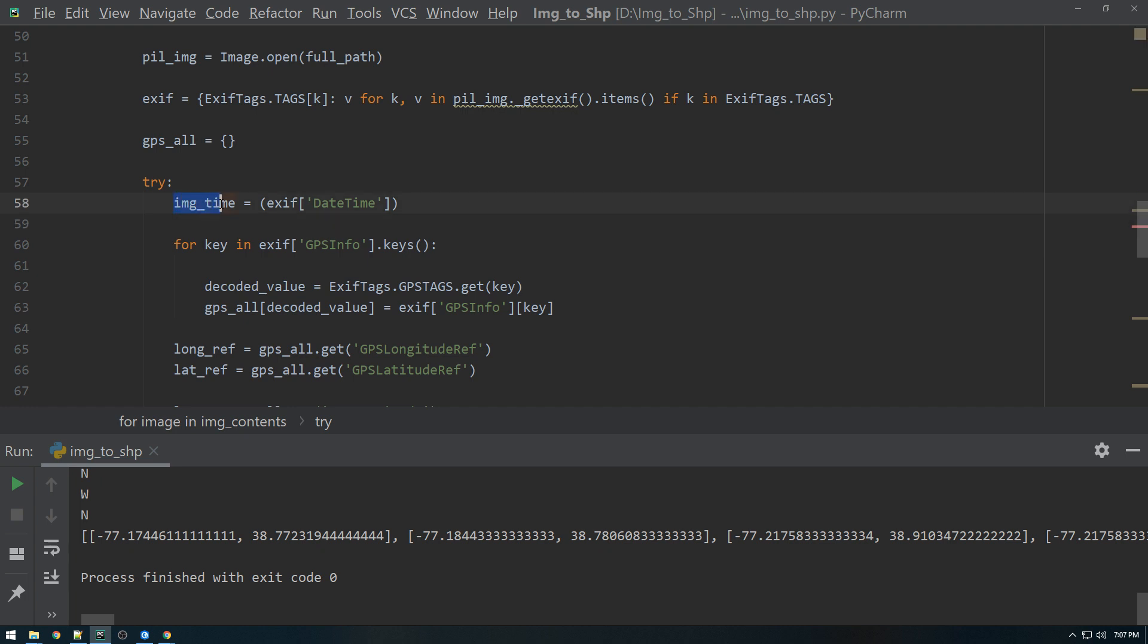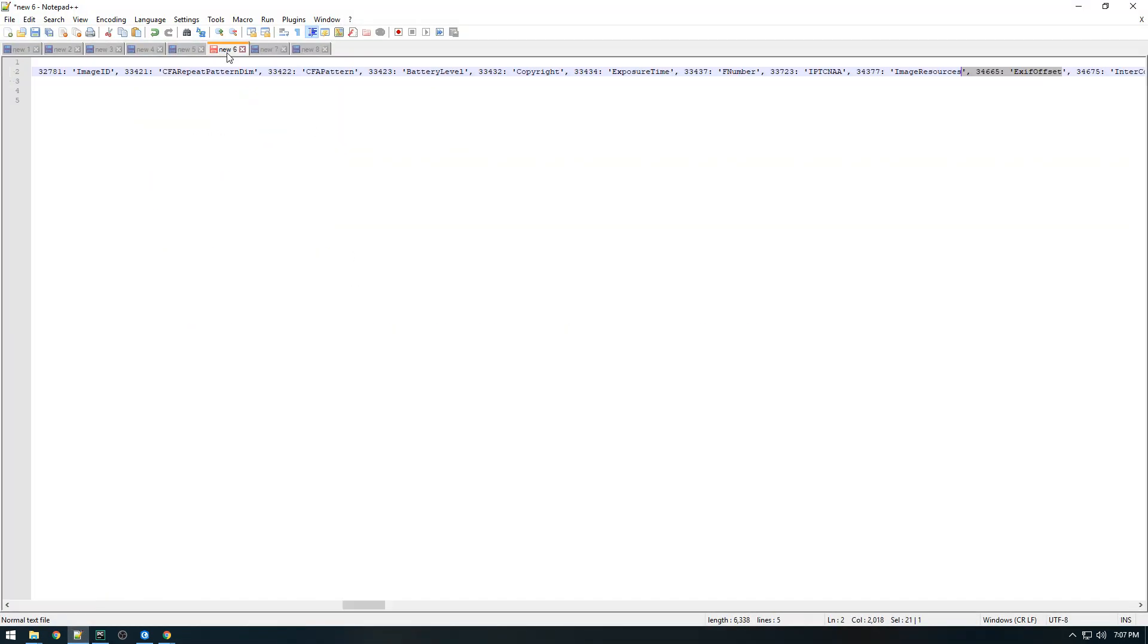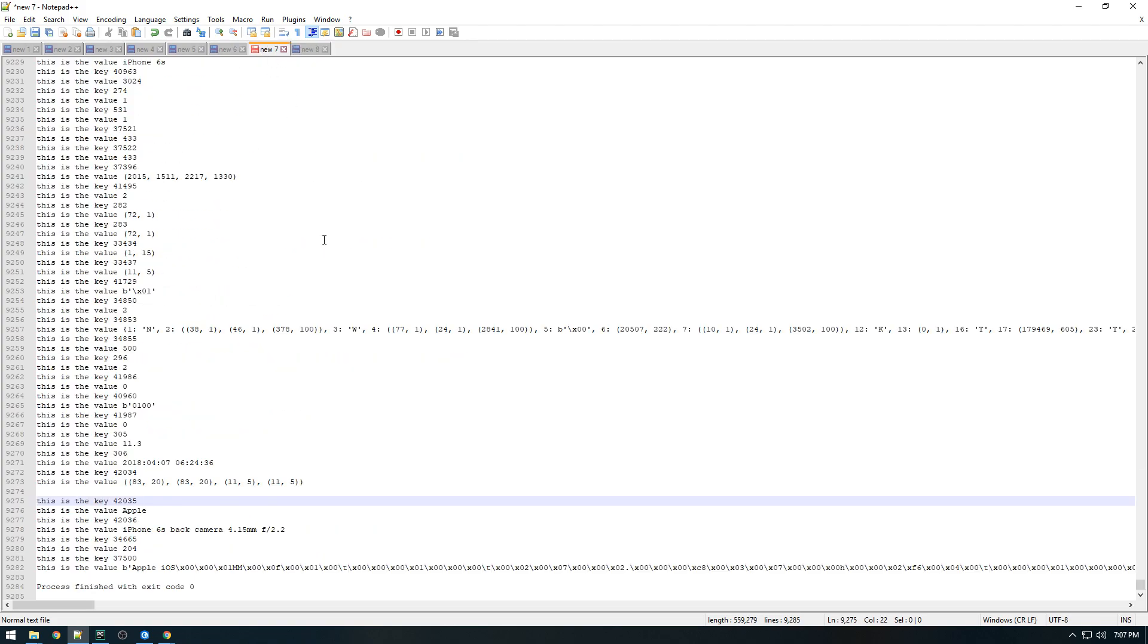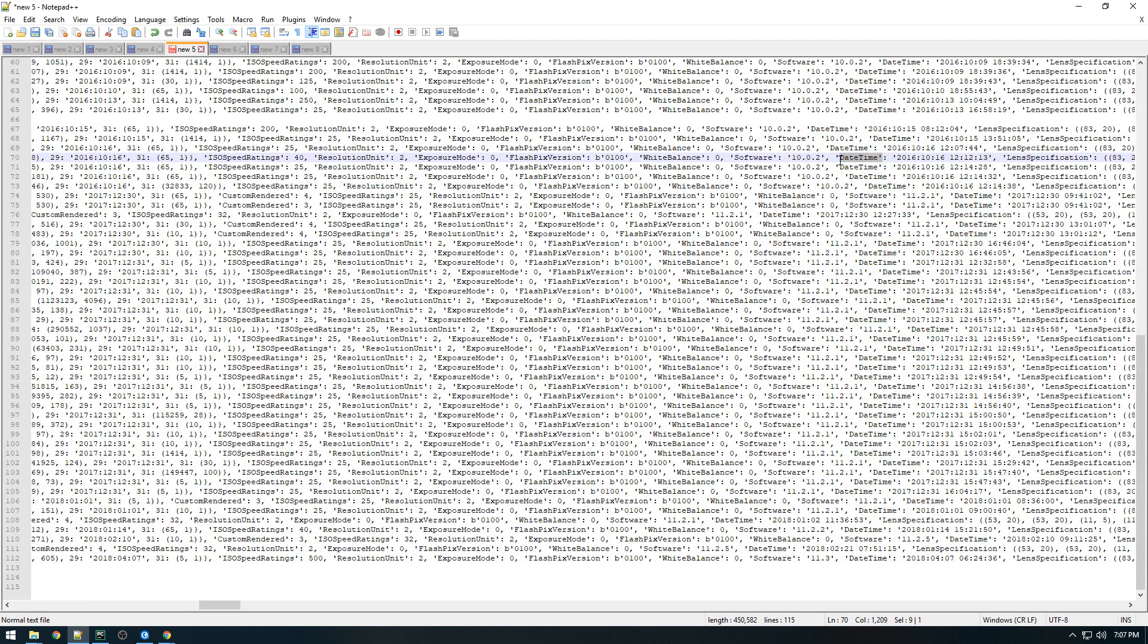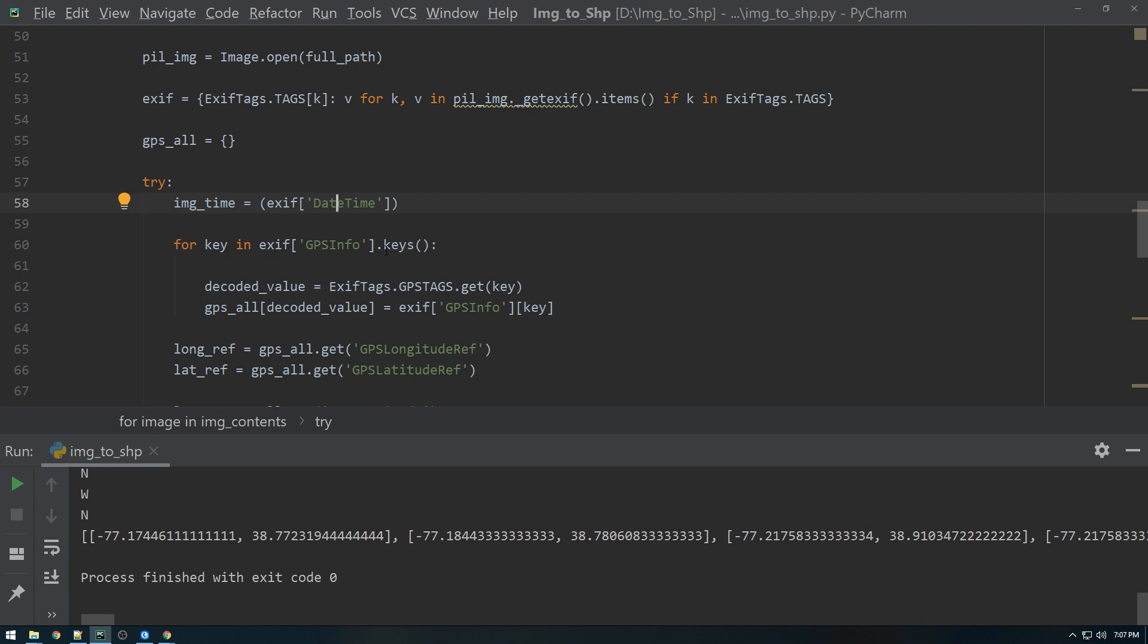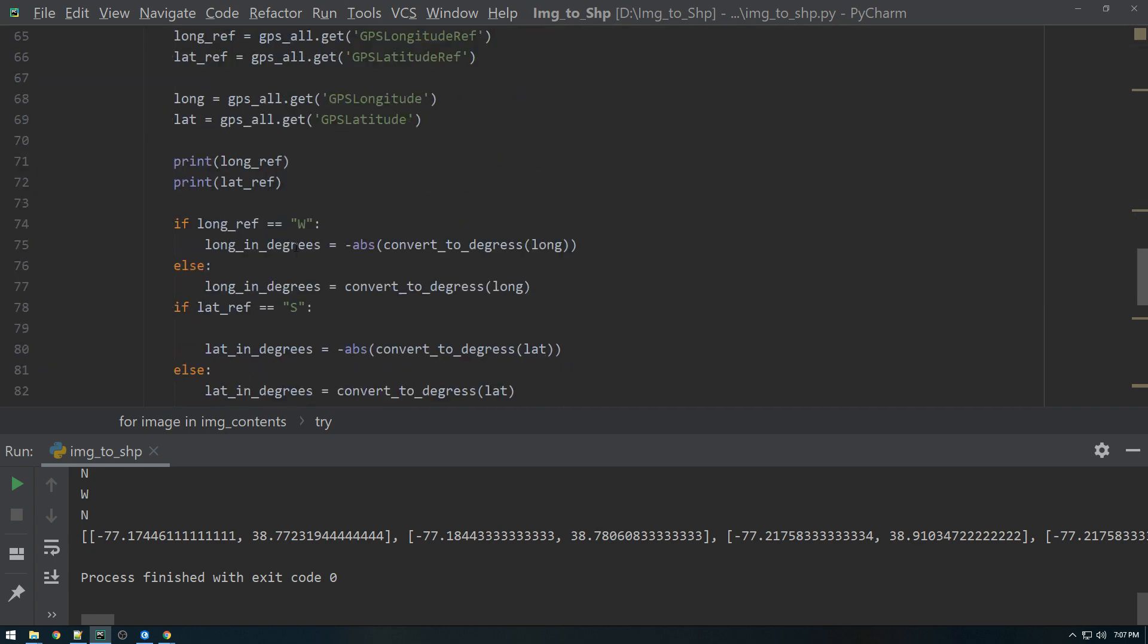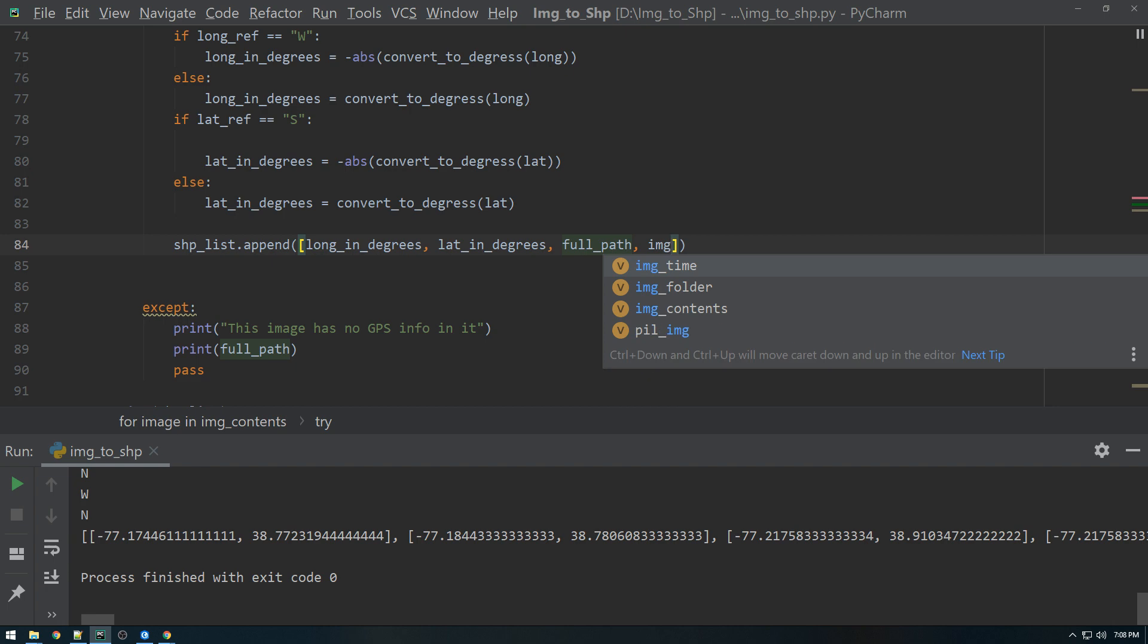And if we go back to this, if you go back to one of these here, there's something called date time. So similarly to how we pulled the GPS info, we're going to pull the date time info here, just like this. And date time doesn't, it's only one thing. It doesn't have multiple keys. So that's why we can just say this and we're going to set that to a variable. And then we're just going to append that here to image time.